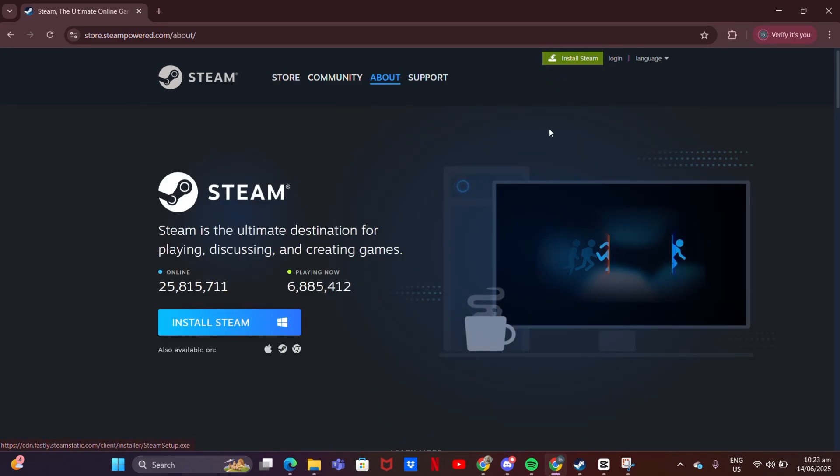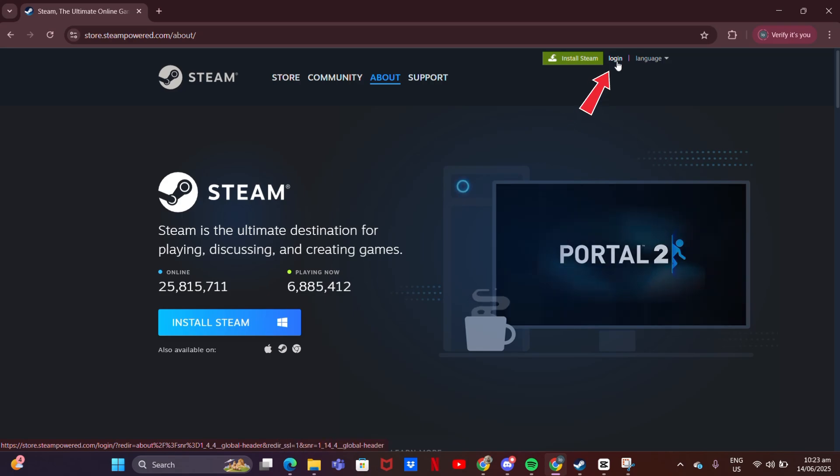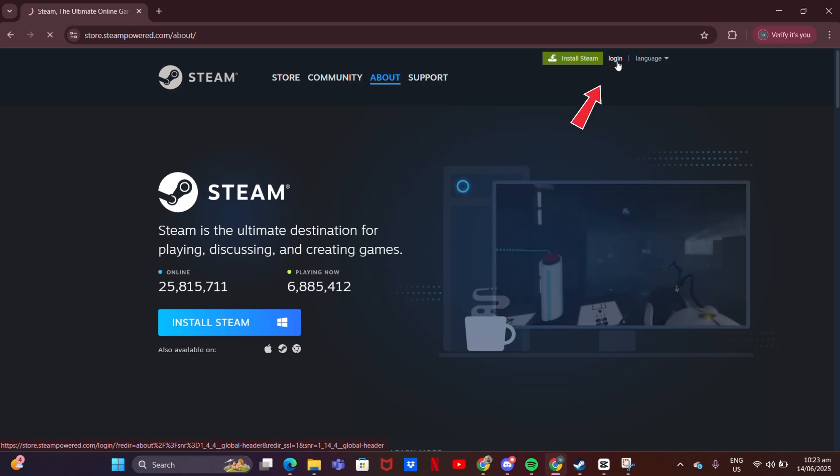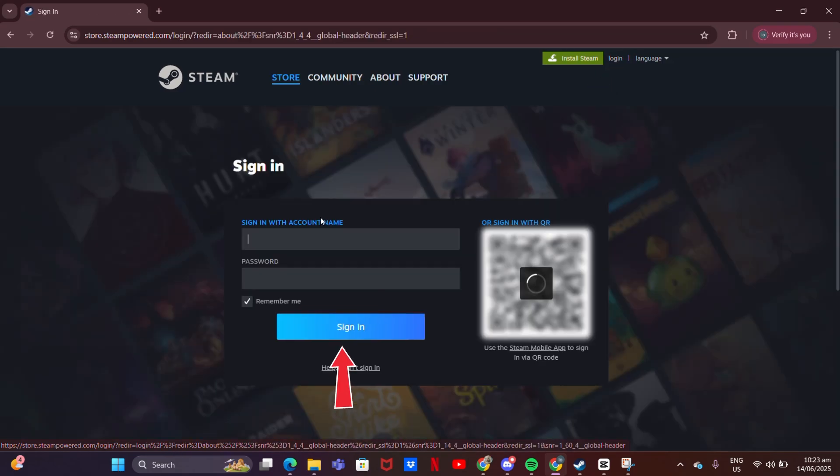No account? Click Login, then Join Steam and fill out the form to sign up.